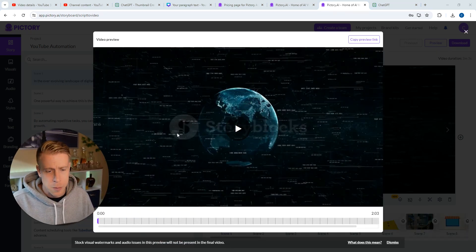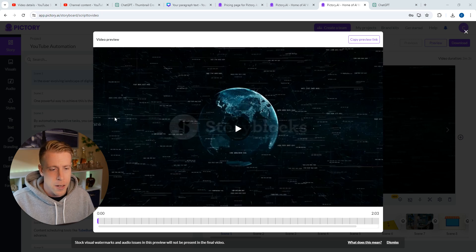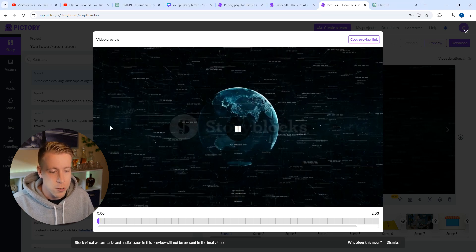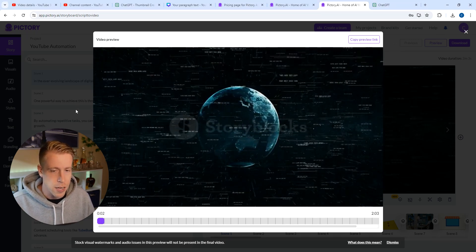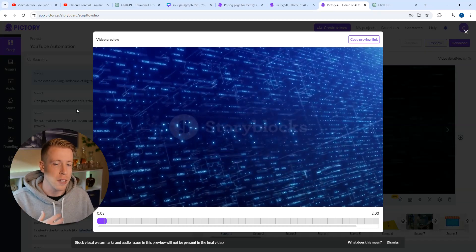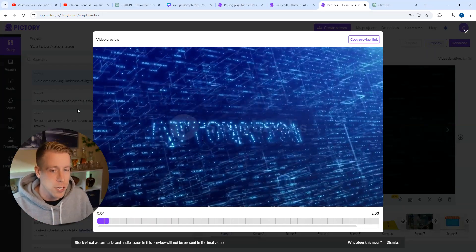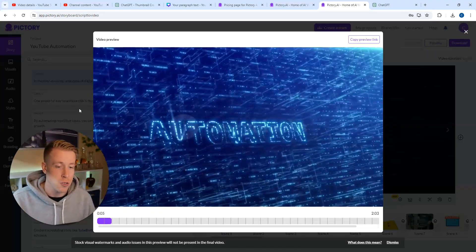If we click play here, I chose to have the video scenes change every three seconds. I feel like if you want to gain viewer retention, I would highly advise you do that.